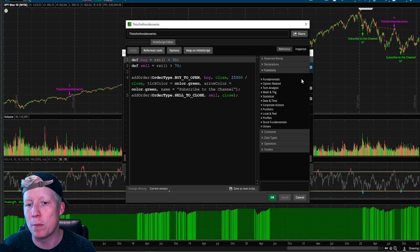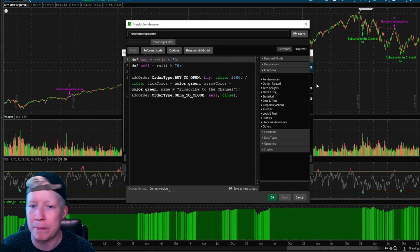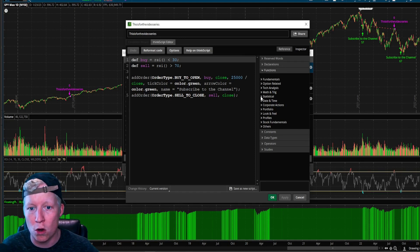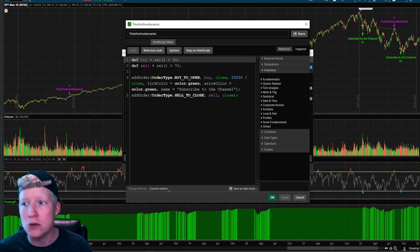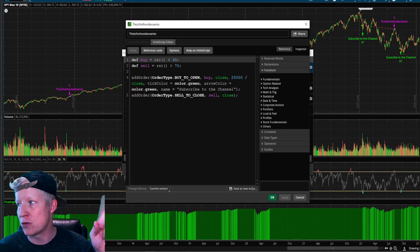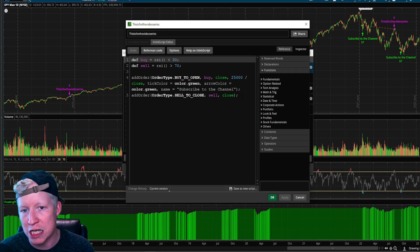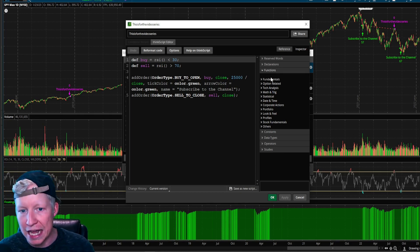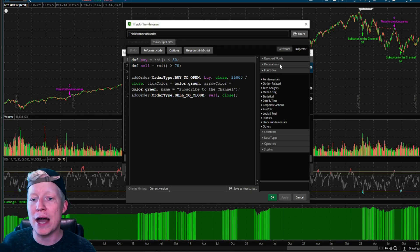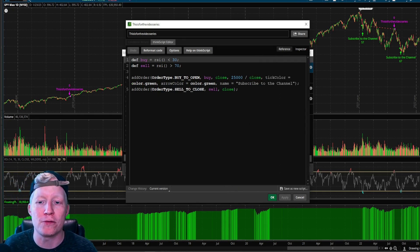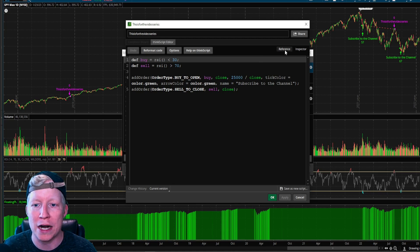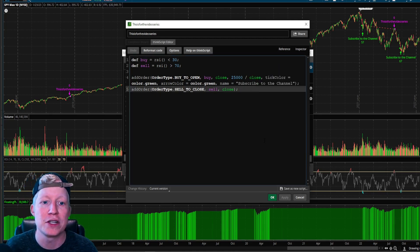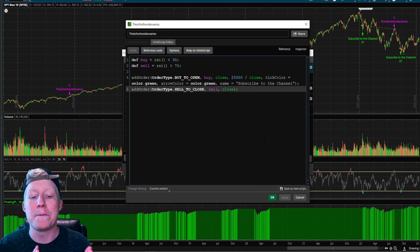So if we go ahead and open the code from episode one, if you haven't seen episode one, this is going to look like Chinese to you. Make sure you hit that link up in the top right corner. Go watch episode one, catch back up with us here. But let's go ahead and open the code from episode one. I just closed the reference window over there by clicking on reference, by the way.